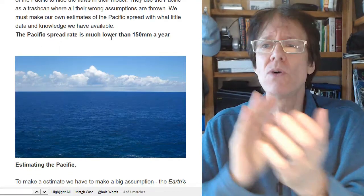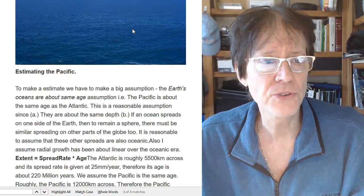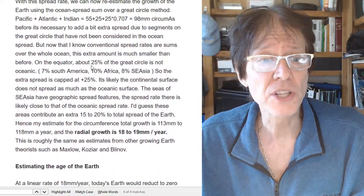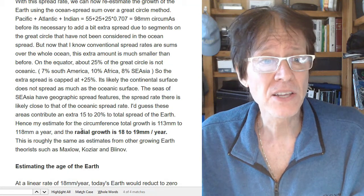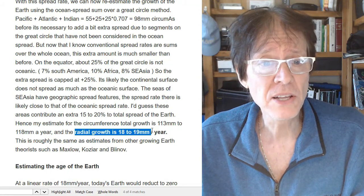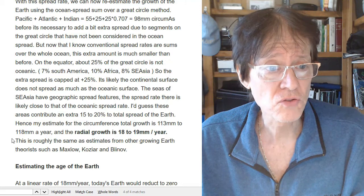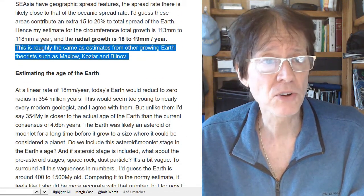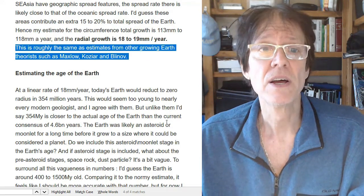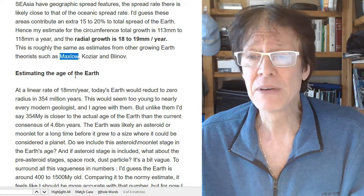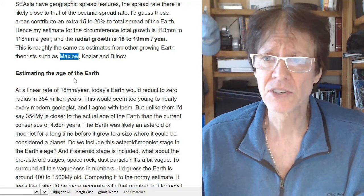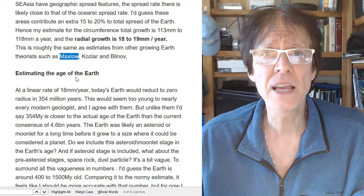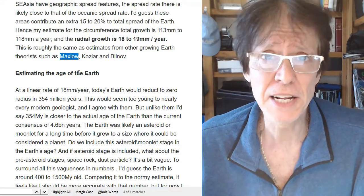James Grist, you are one of my heroes in critical thinking. Going on to estimating the radial growth of the Earth, he gets that the radial growth is 18 to 19 millimeters a year. This is roughly the same as the estimates from growing Earth theorists such as Maxwell, Coziart, and Bolivnov. We know that Maxwell is probably the foremost expansion tectonist alive today. So that's pretty interesting — he's converging on the same conclusion.